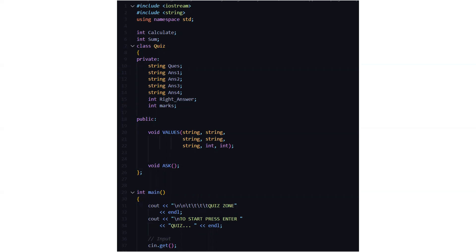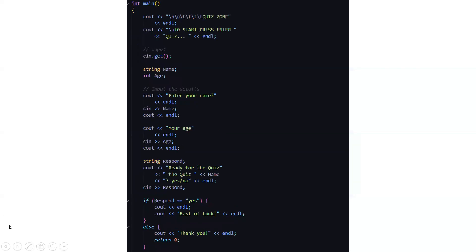Then under the public access specifier we have a function named values where we have five string inputs and two integer inputs. Then we have a void ask function. In the main function we are displaying the quiz zone and to start press enter. Then quiz - these are the instructions which we are providing the user.